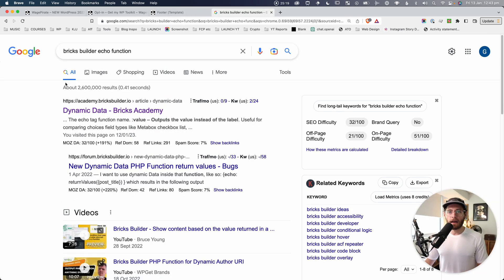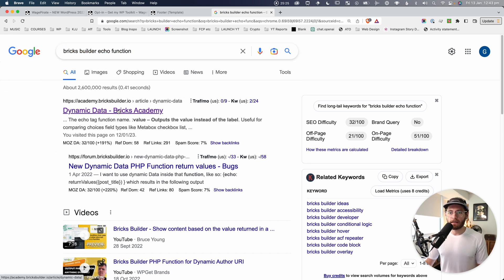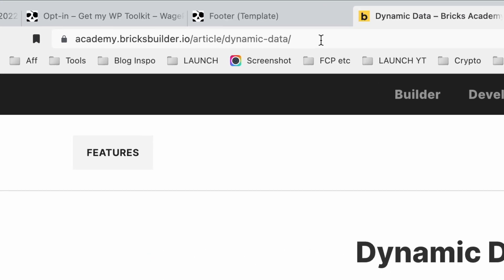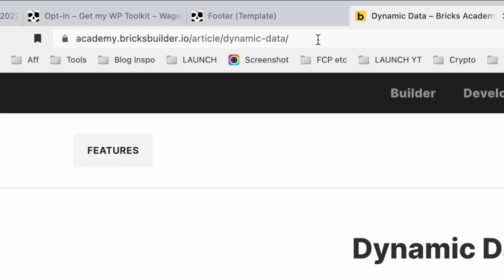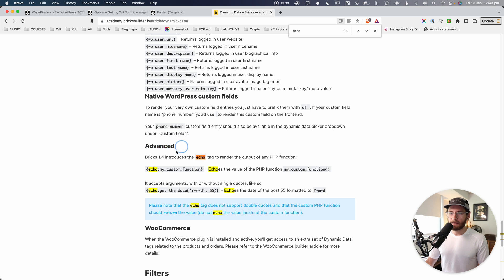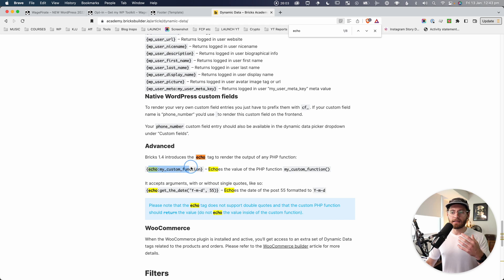The way to do it is using the echo feature that BricksBuilder provides. If you want to learn more, search 'BricksBuilder echo function' on Google and click the Dynamic Data Bricks Academy result. From Bricks 1.4, the echo tag lets you render the output of any PHP function. In the curly braces, write 'echo:' followed by the function name, and whatever that function returns will be output as the value.